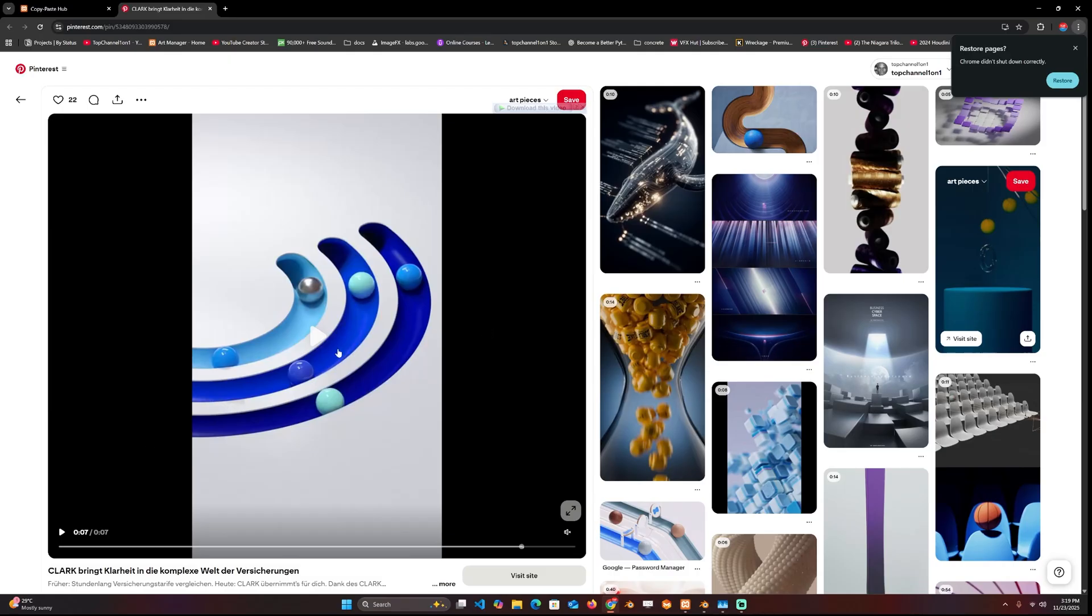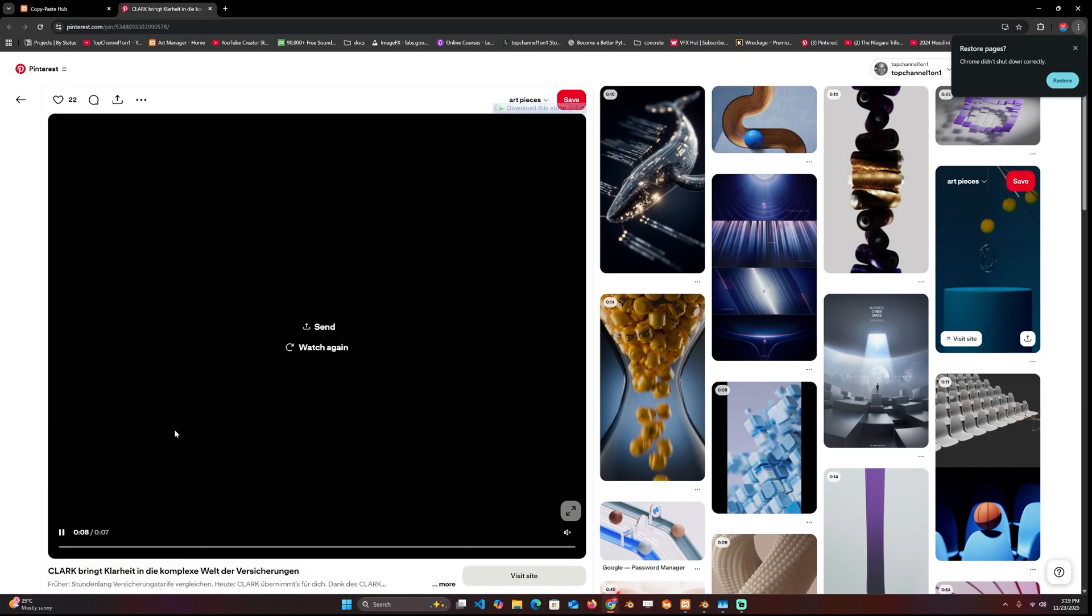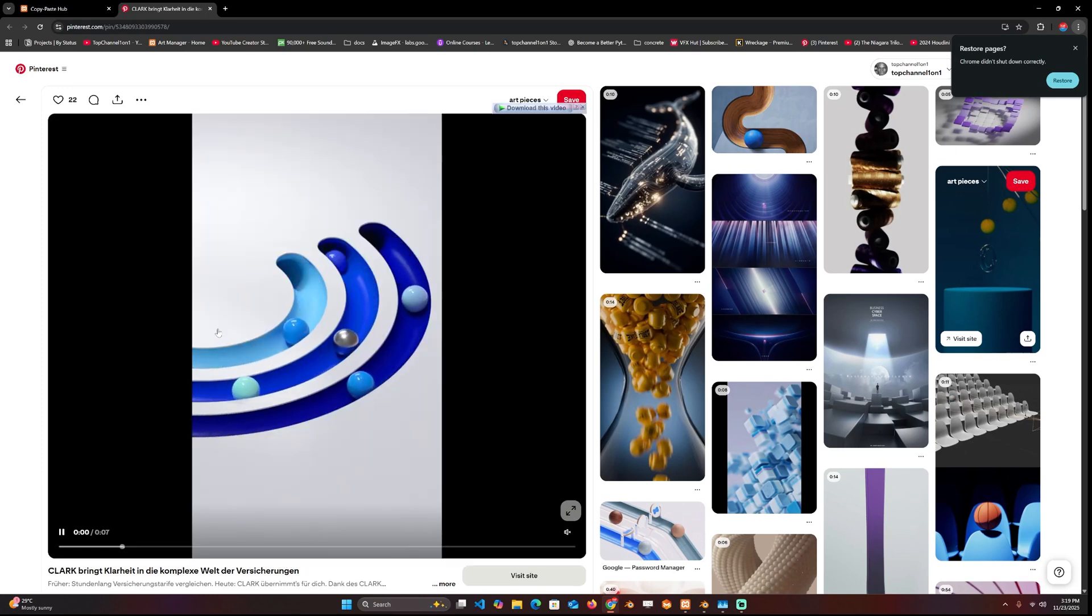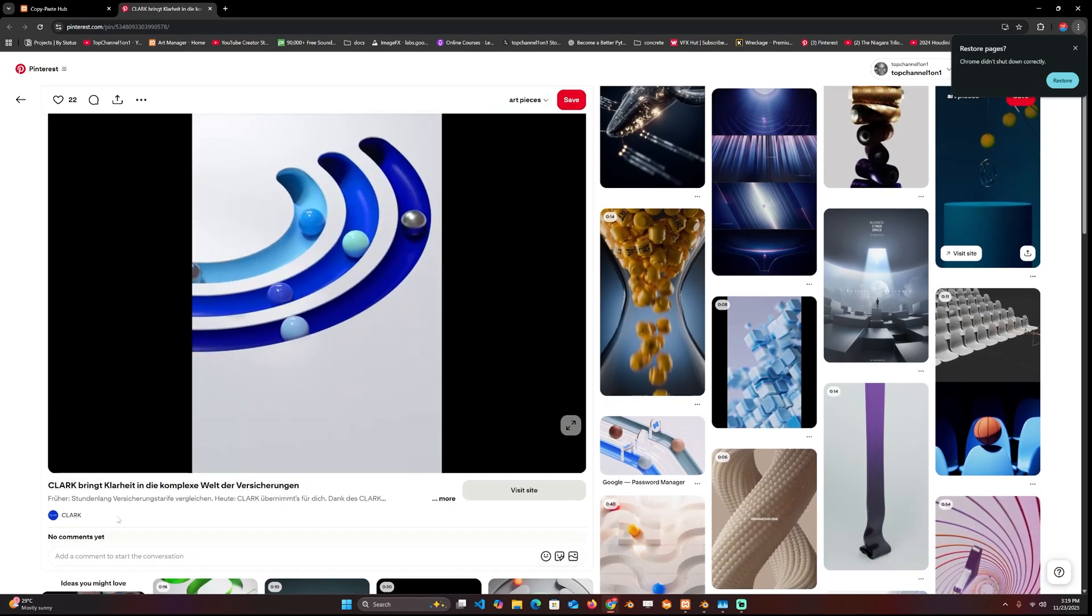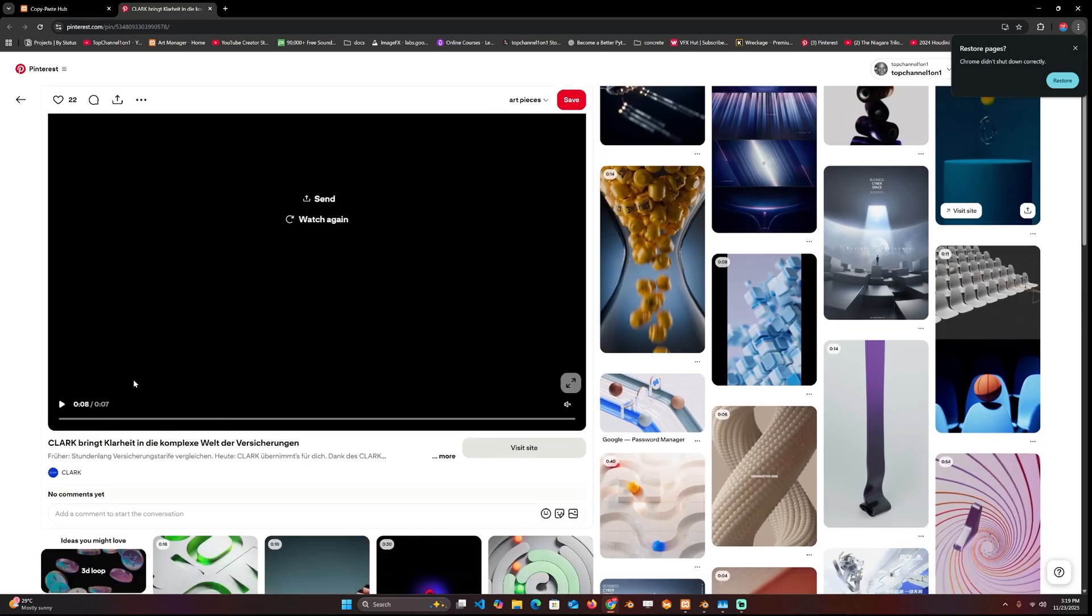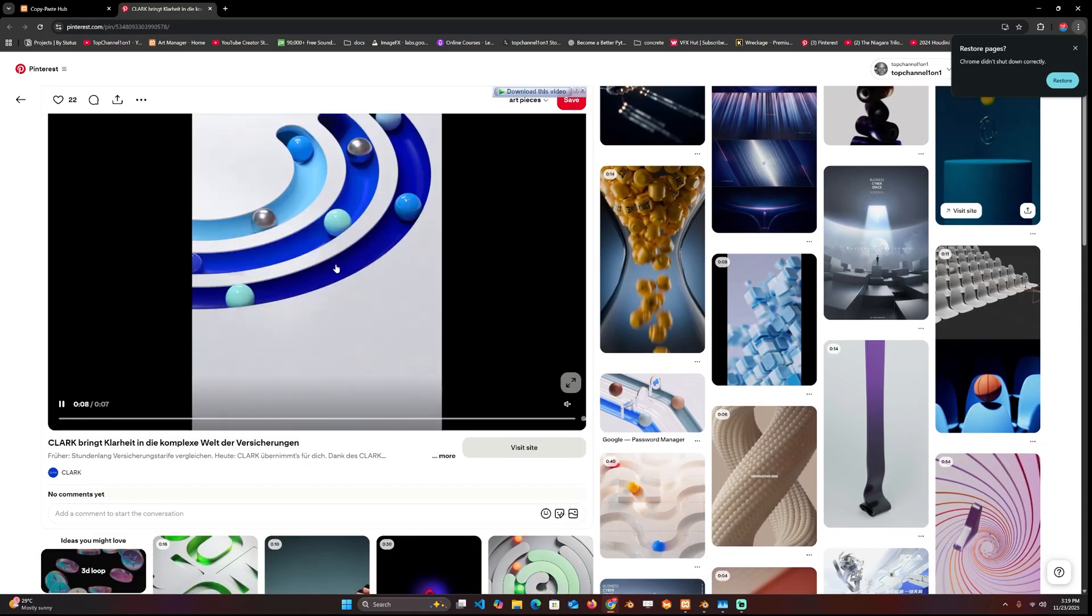Hey guys and welcome to Top Channel 101. I've started a new series where we're going to be looking at creating motion graphics in Blender. Today we're going to be recreating this render by Clark, I think they're a production studio.